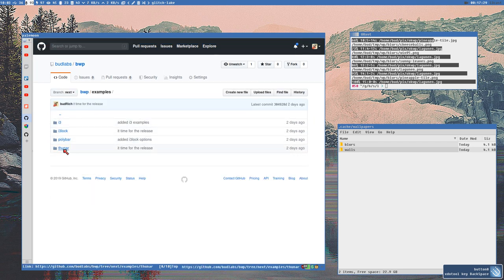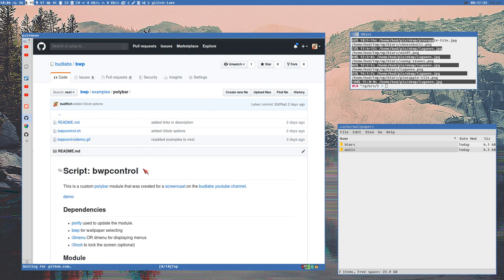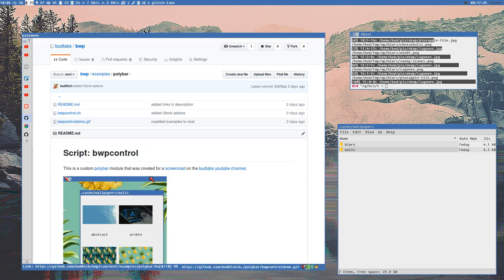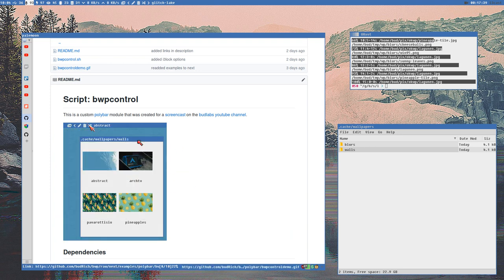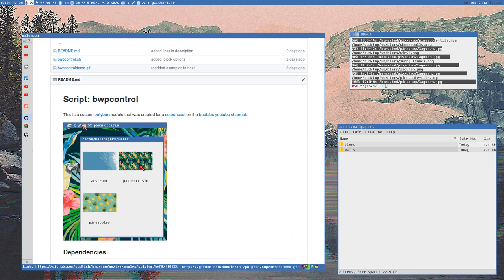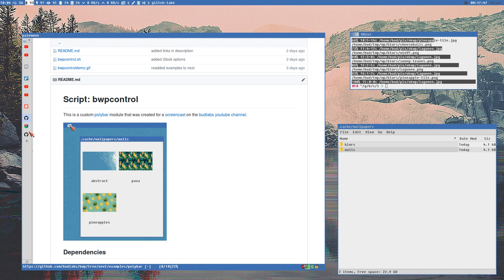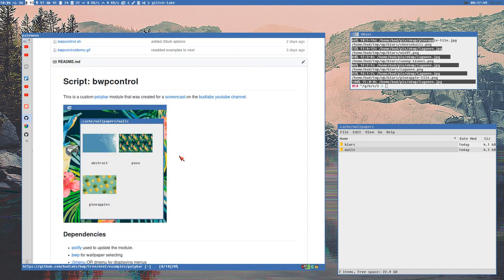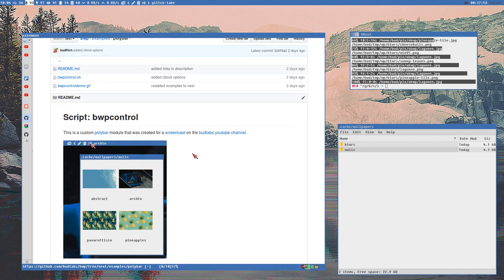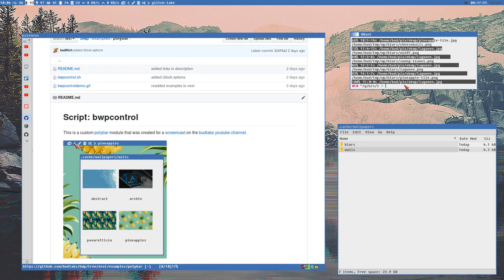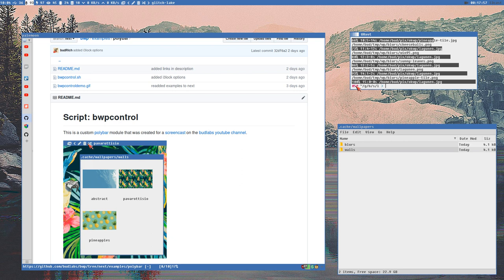GIF is a weird format. These GIFs are kind of high quality but still relatively small — this one is maybe seven megabytes, which is actually very large. I need to use GIFs because that's what GitHub supports, but WebP would be much better.